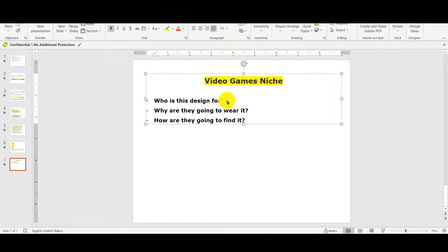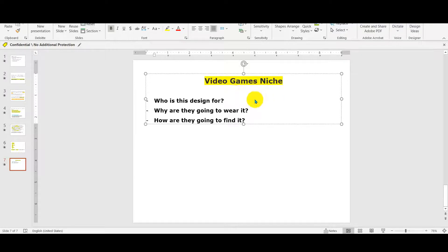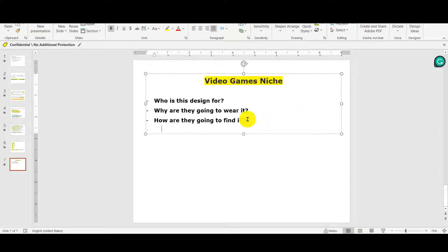Here are the three questions you have to ask yourself before even designing. You have to answer those three questions — this is very important. Because you can have a quote on a t-shirt but you cannot just target by writing, for example, 'I love gaming' and then in the bullet points say this is for video game lovers and expect to have sales rapidly. You have to go deeper. Let's say you have a quote that says 'I love video games.'